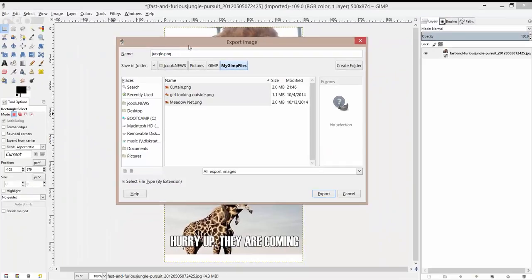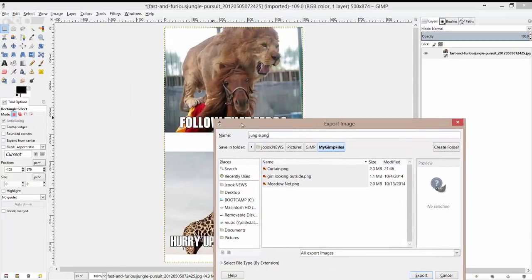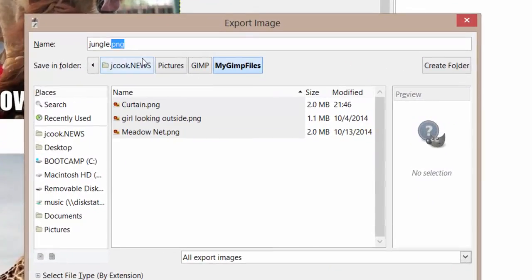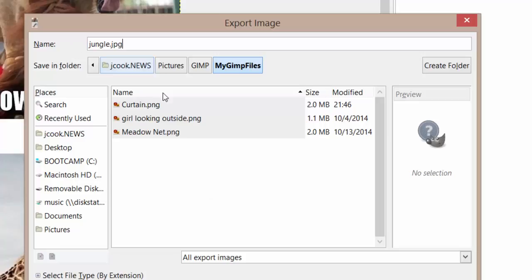Anytime we have transparency on our image — which we'll be talking about later on in the series — it will be preserved. If we were to export this as a JPEG, then anywhere that we have transparent areas on the image will turn to solid white, and that's not what we want. As we go through the project, I want you guys to save all your files as PNGs.